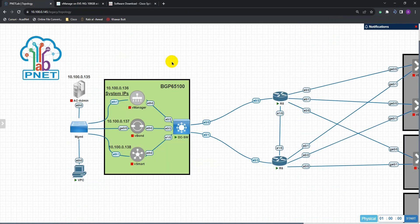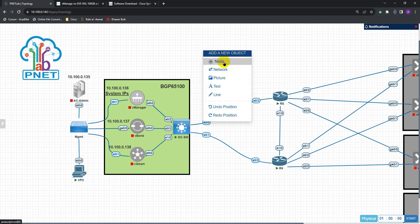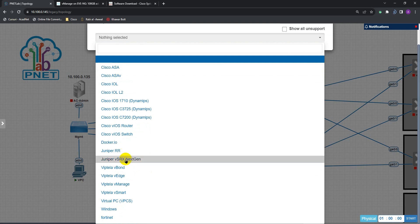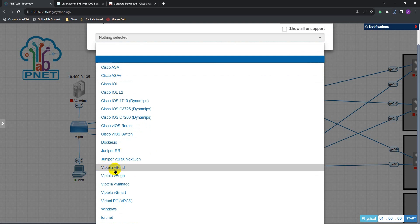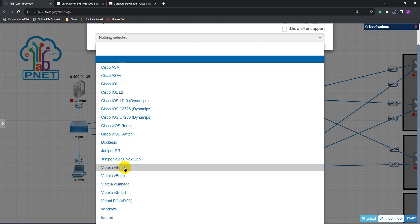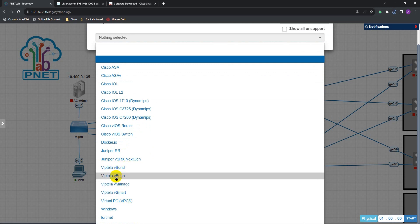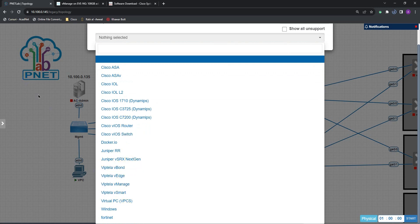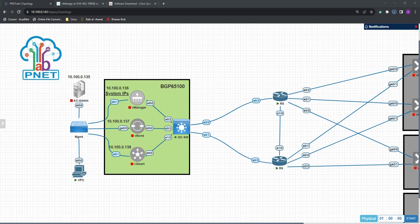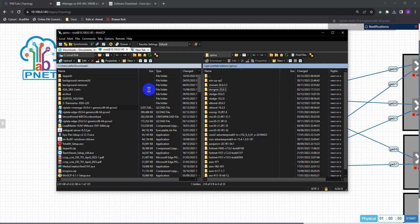If you add a node for the very first time, you will not see any of these folders here. They will appear once you add the images into your EVE image directory. To upload these into the image directory, you need WinSCP.